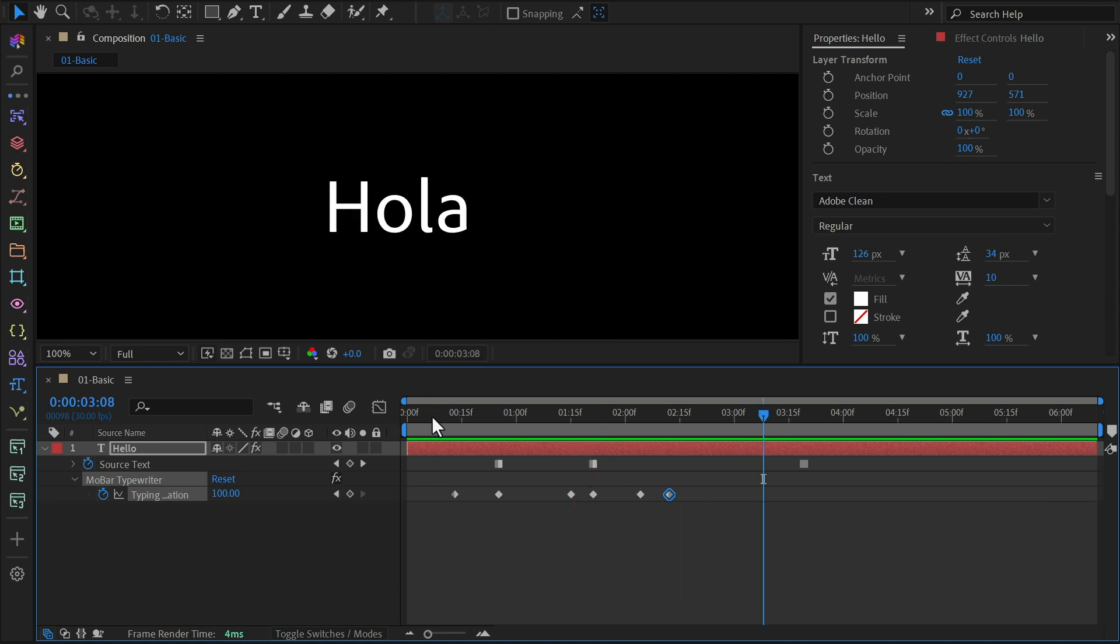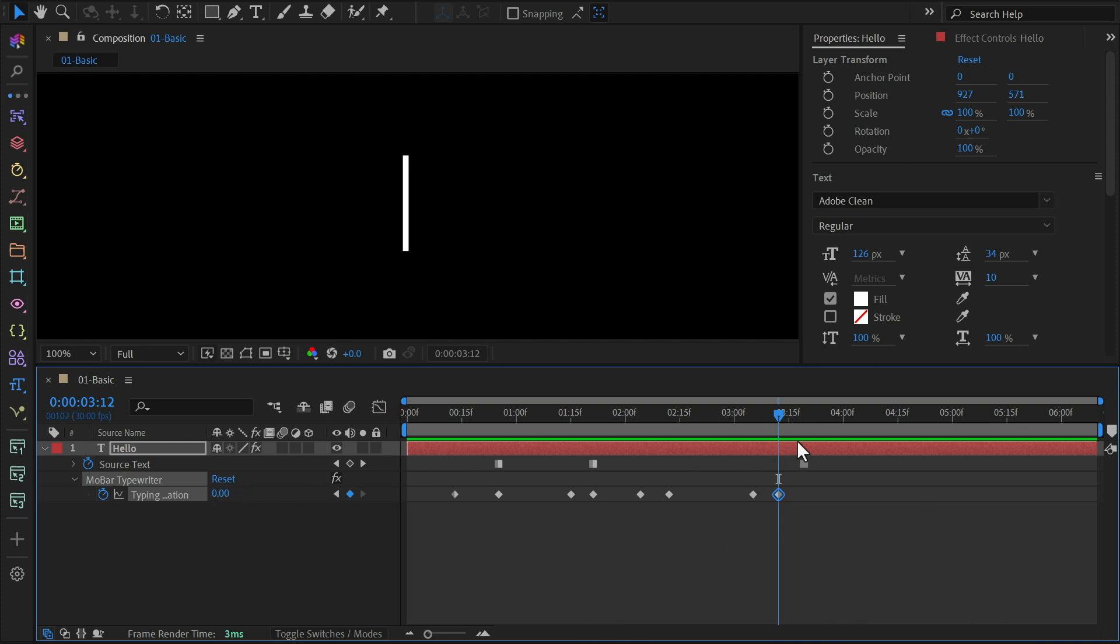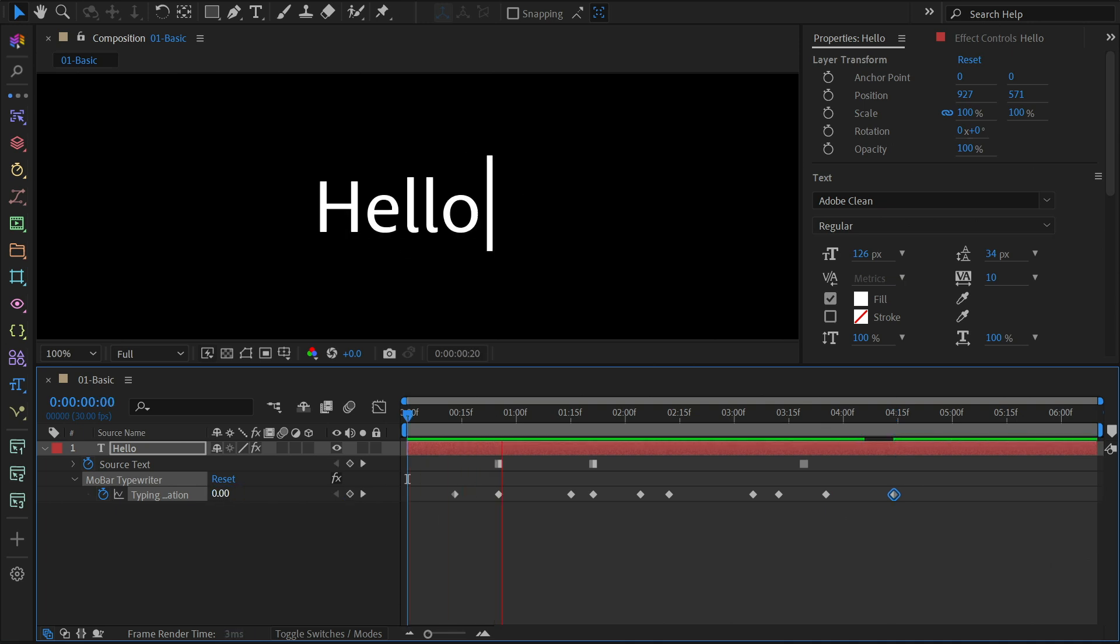Let's repeat this process for the final text. Go from 100% to 0% to create a reverse typewriter effect. Give it a little pause, and then set it back to 100%. Tweak the keyframes as needed, and you're all set.